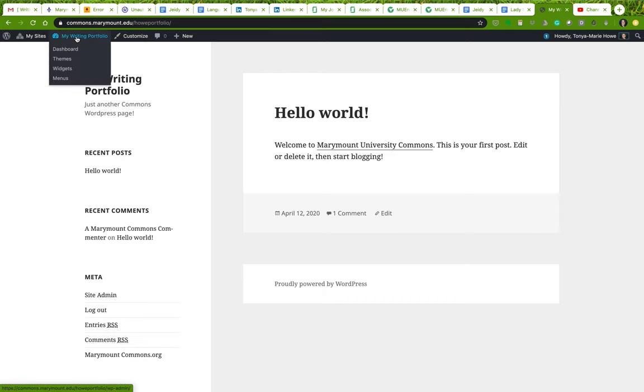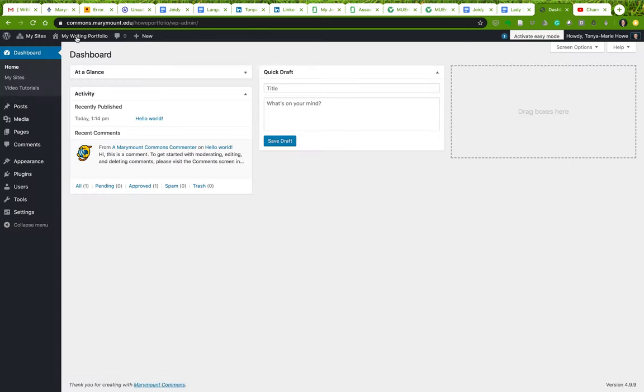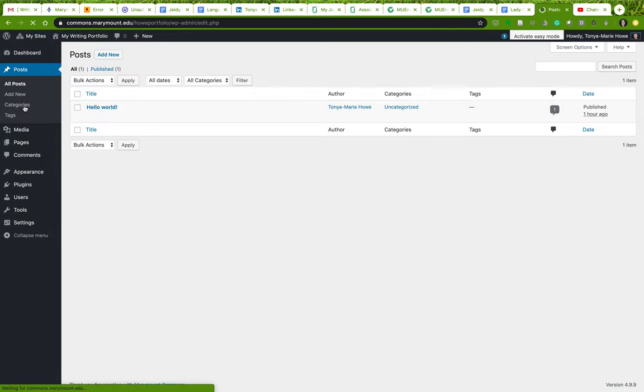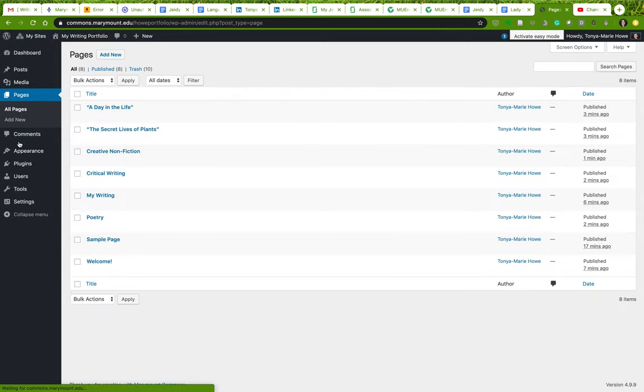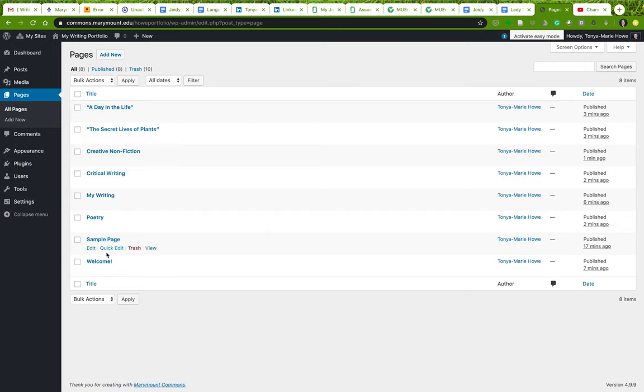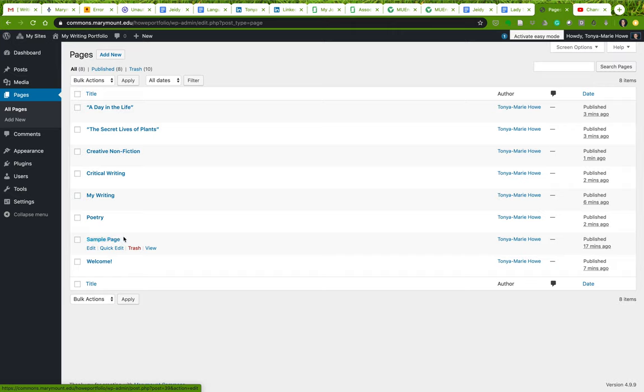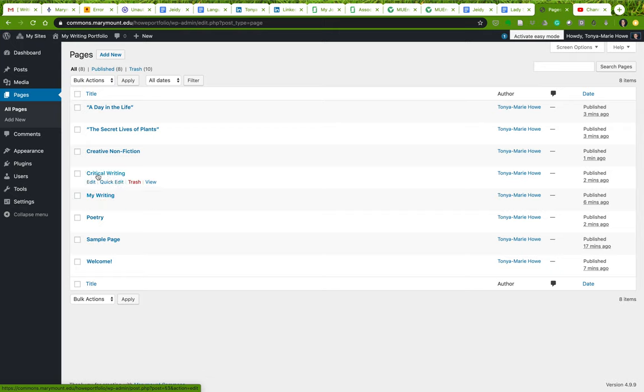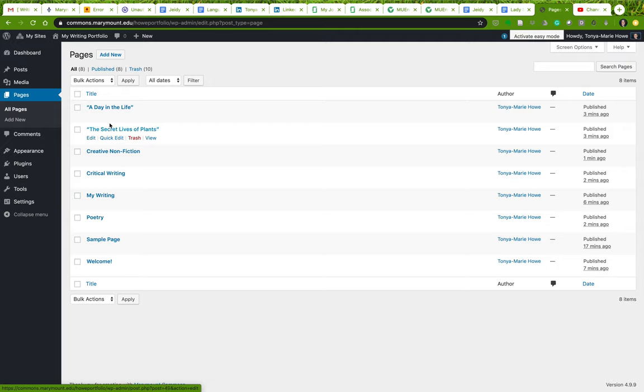That is going to be the subject of my next video. So right now we've just got a bunch of pages. And remember that pages and posts are different. We're going to be working with pages. I've set up a welcome page, I've set up the sample page was already there, I've set up a page for sort of an overview page for my poetry, an overview page for my writing in general, an overview page for critical writing and for creative nonfiction.